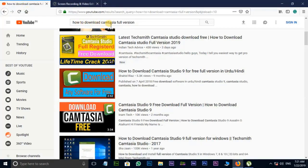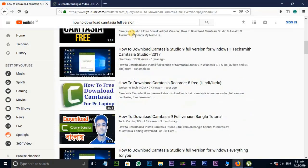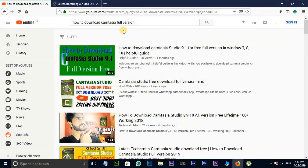How to download the full version content, which will be available for many videos. You can use it for any video to download, following YouTube's guidelines. You can find the software and download link.